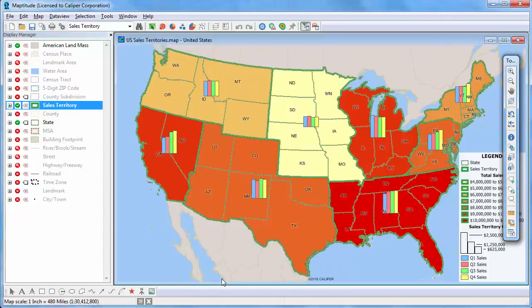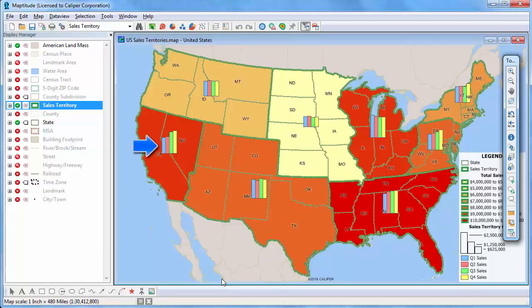Now you can clearly see how the quarterly sales vary in each territory. Sales increased steadily here, stayed relatively flat here, and decreased a little here.